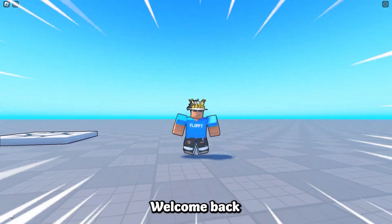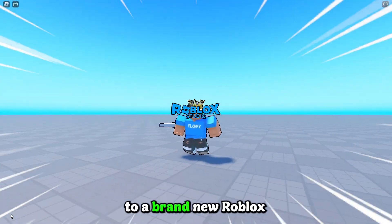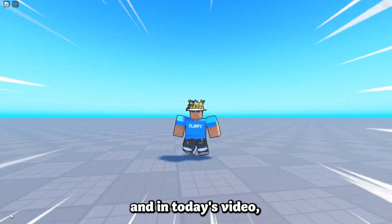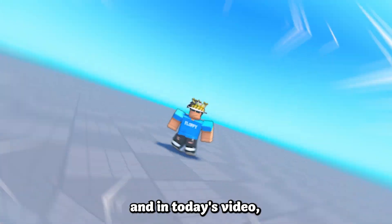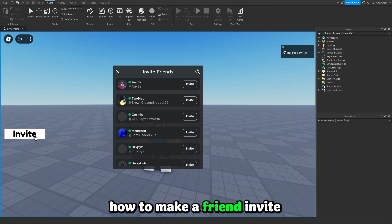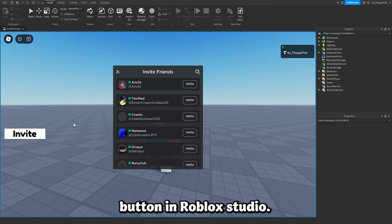Hey what is up everyone, welcome back to a brand new Roblox Studio video. My name is Floppy and in today's video we'll be going over how to make a friend invite button in Roblox Studio.